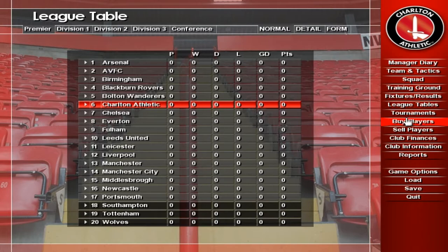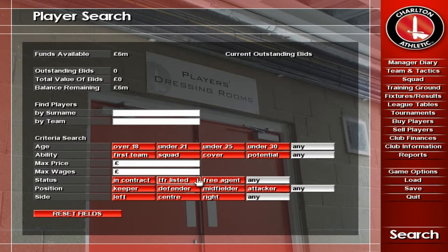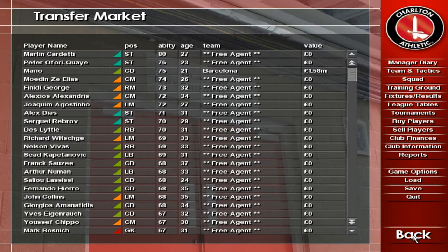The Player Search screen allows you to quickly identify players you'd like to bring into your team. You can look for a specific surname. Click on any player you want to approach. Remember you can sort players by any of the headings at the top of the list.